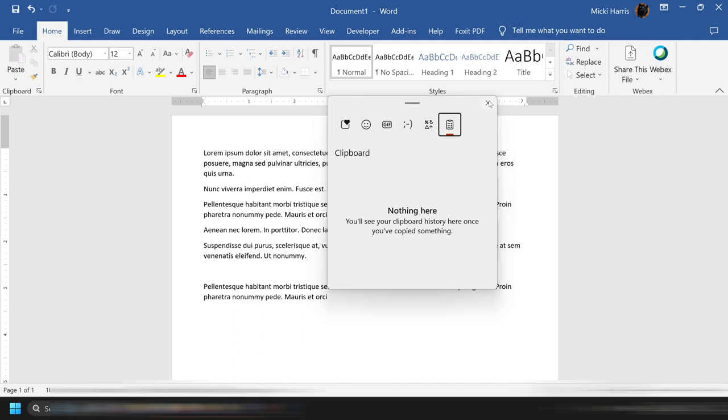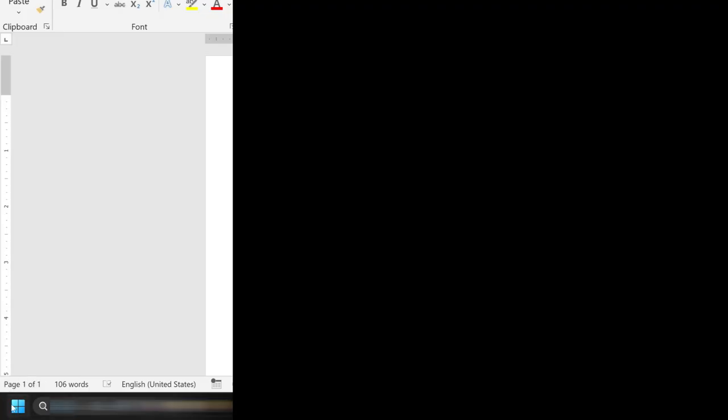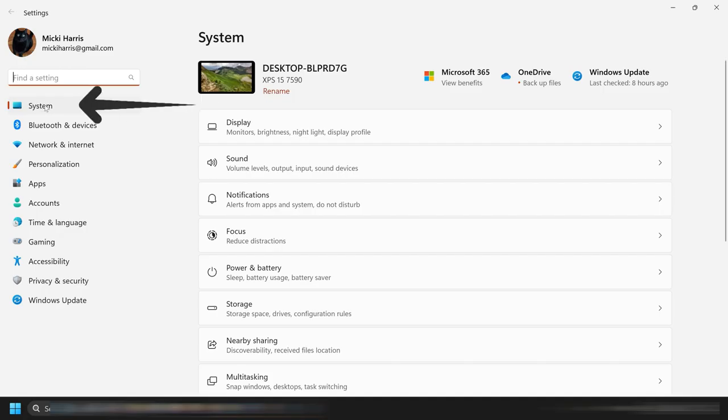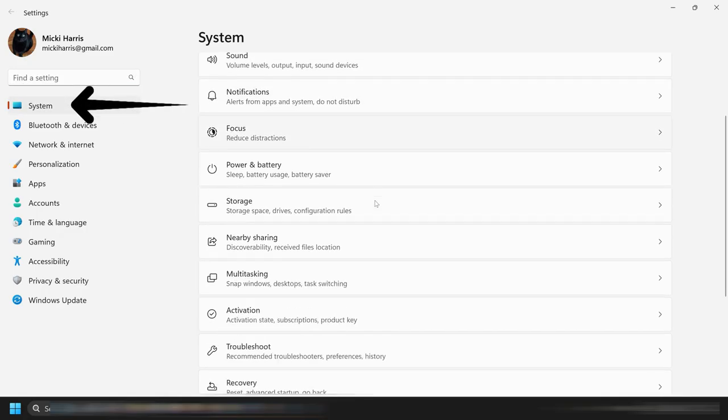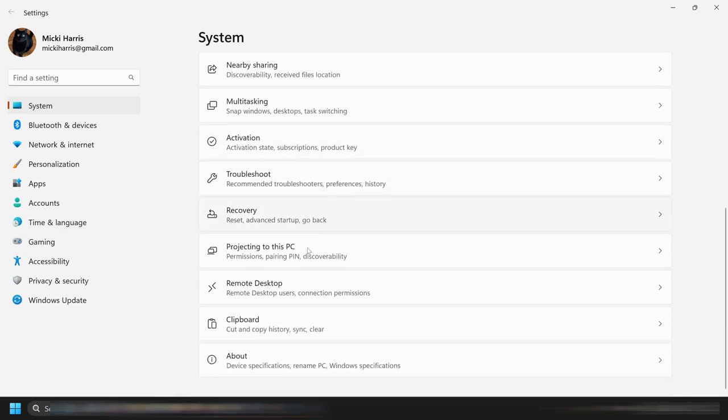But there's another way that you can do it by going to your settings. On the Start button, right-click, go to Settings, select System, and then scroll down until you see Clipboard.